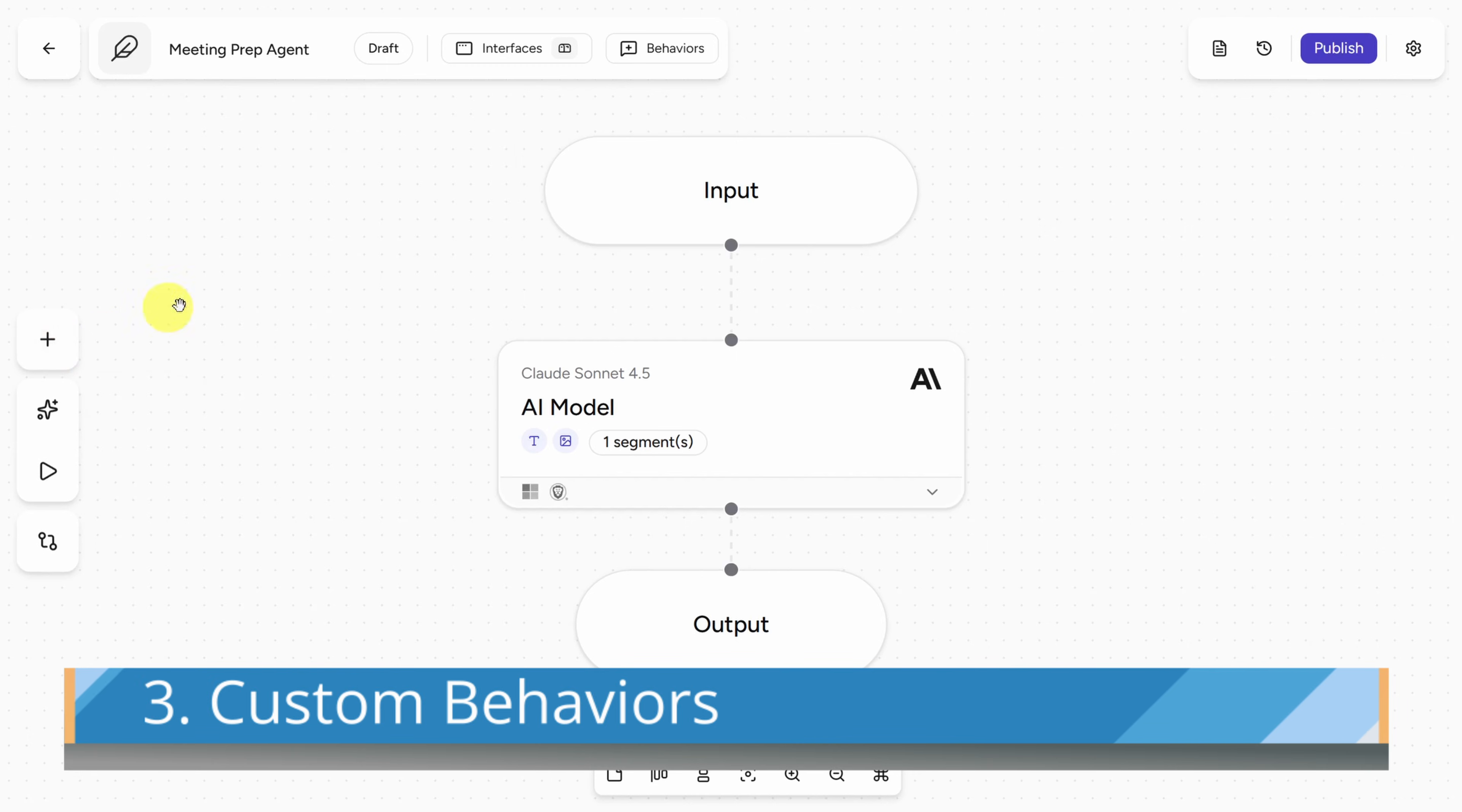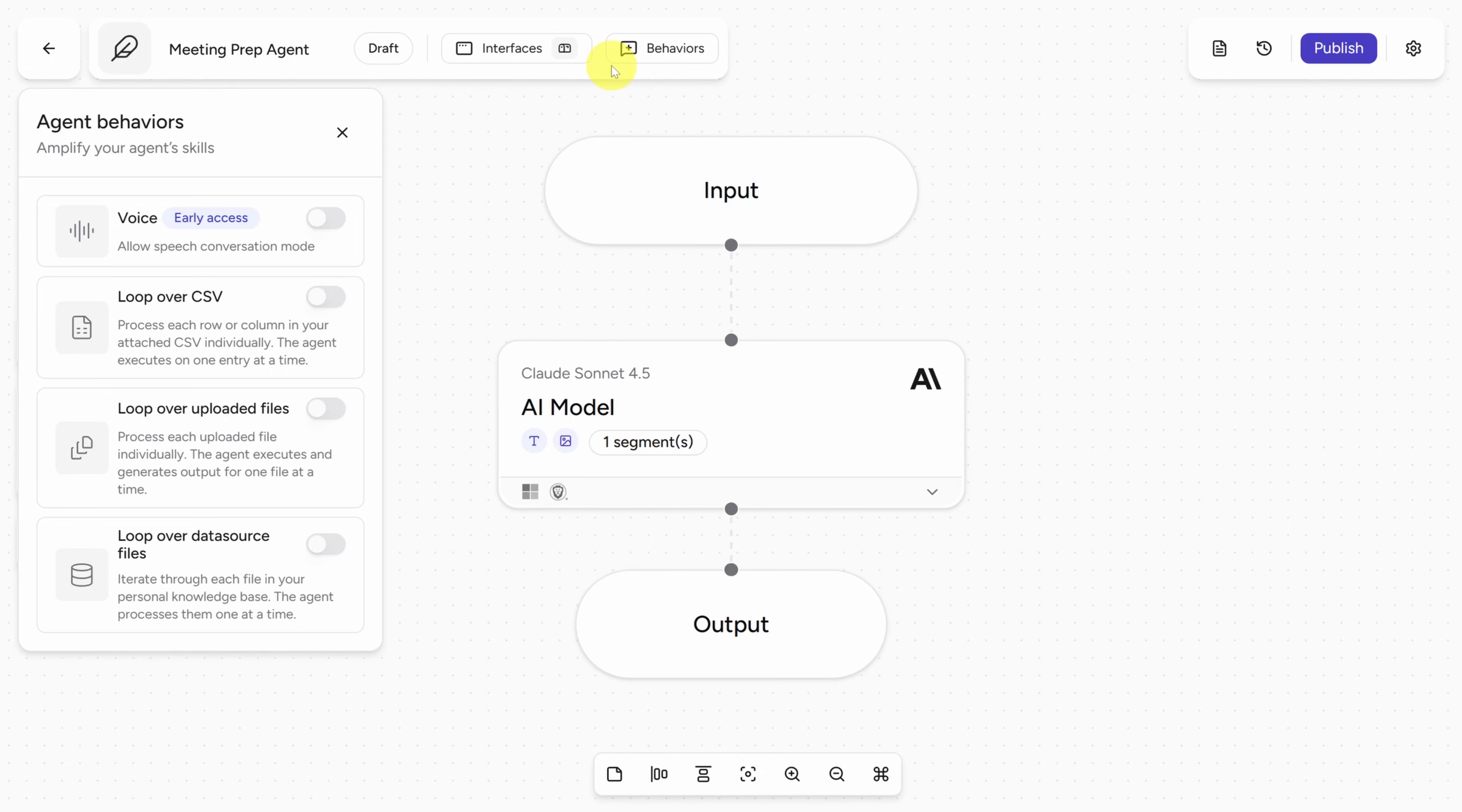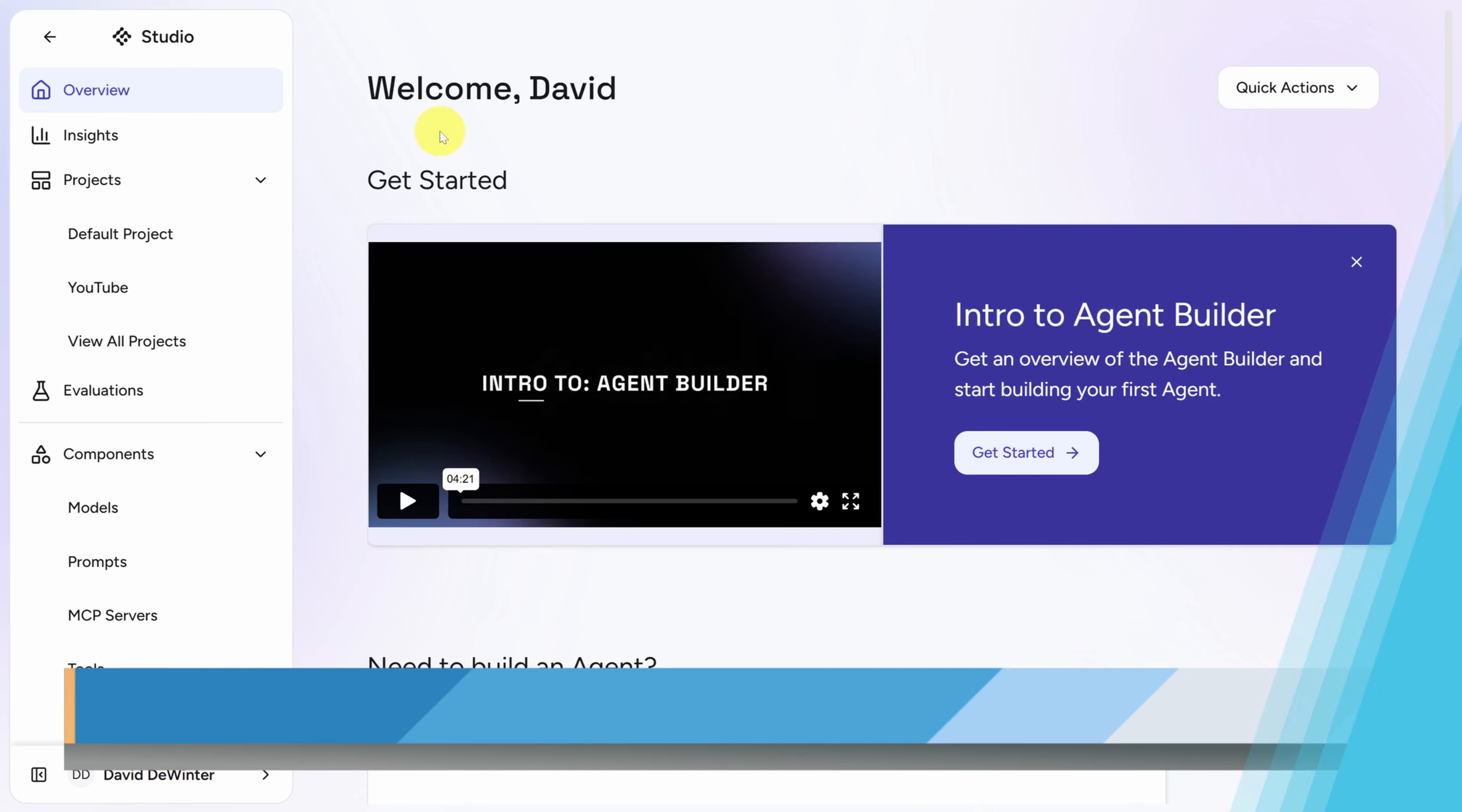Number three is custom behaviors, which you can find at the top of the screen. This can give your agent special skills like voice to create a voice agent or even loop over CSV for sales research. These loops are really useful for data enrichment scenarios.